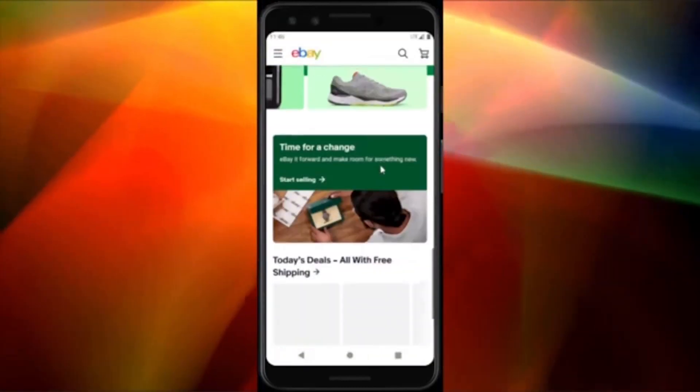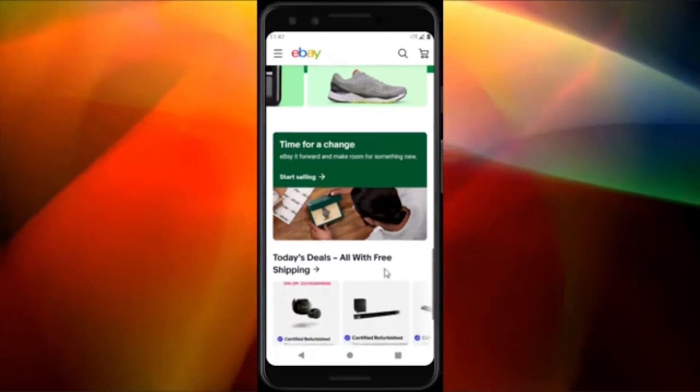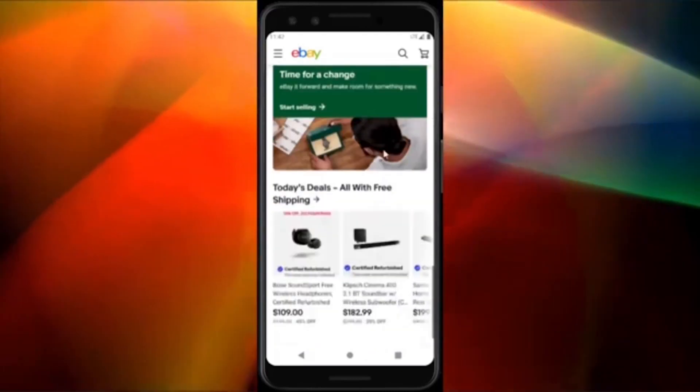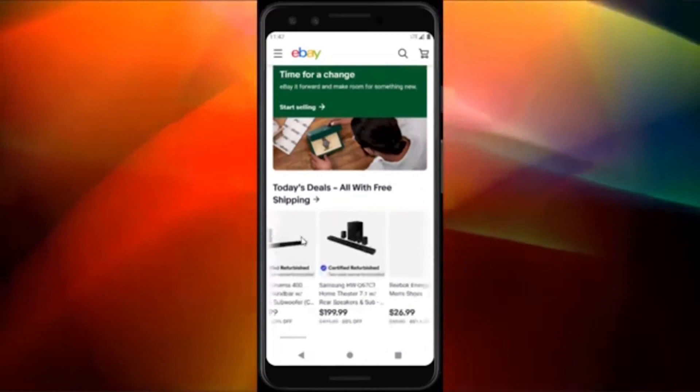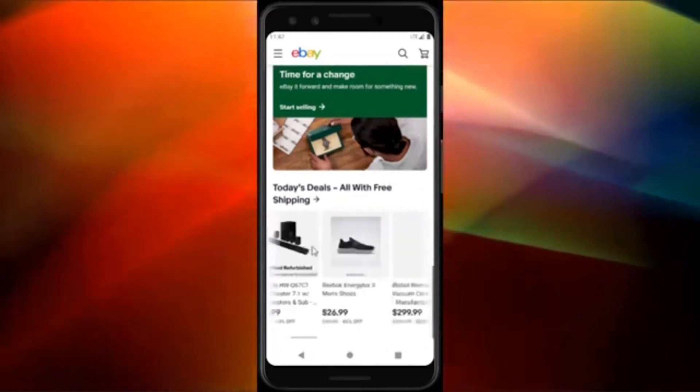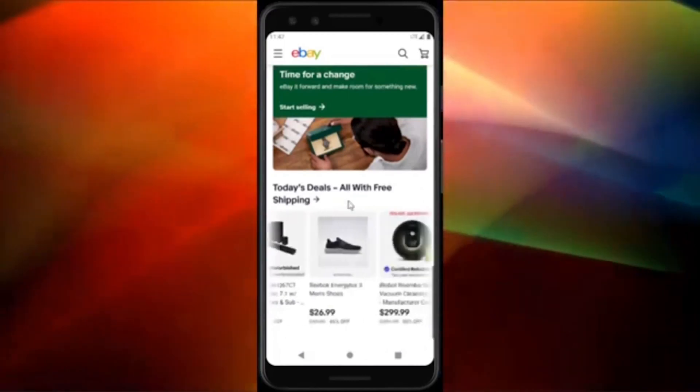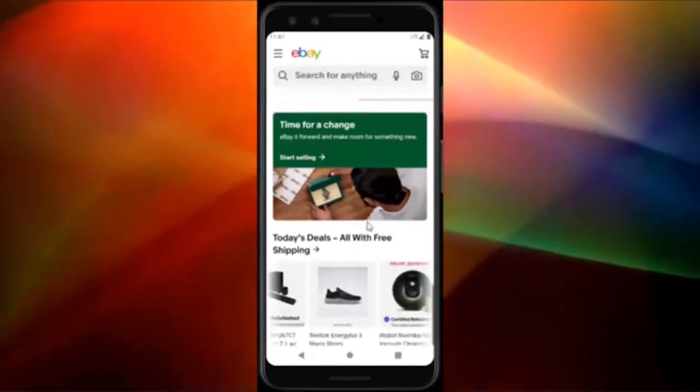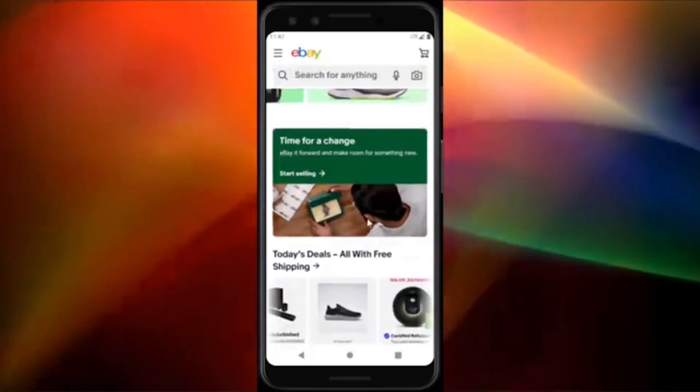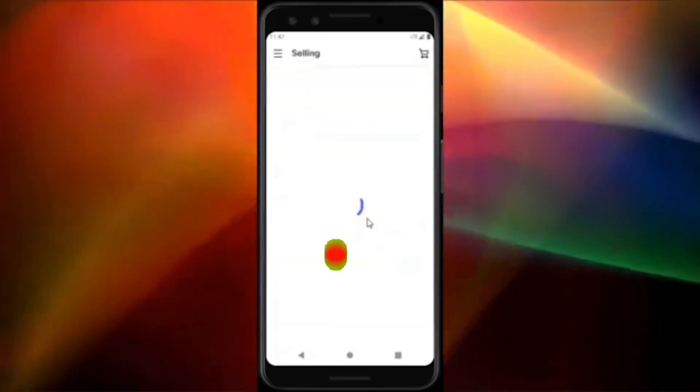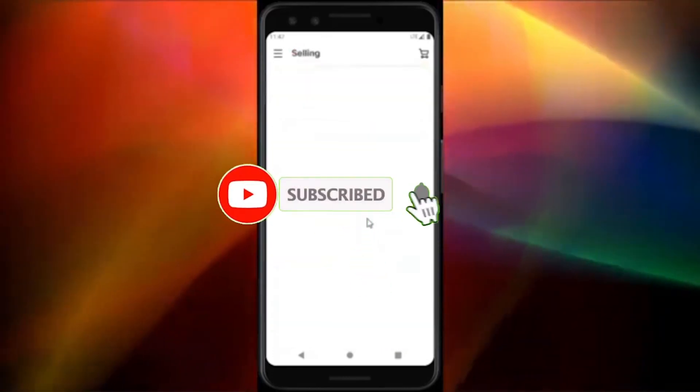In this video, we will be looking at the top 10 best fonts for mobile apps. Before we continue, please subscribe to our YouTube channel by hitting the subscribe button below, and remember to click the notification bell to be the first to know when we upload our videos.